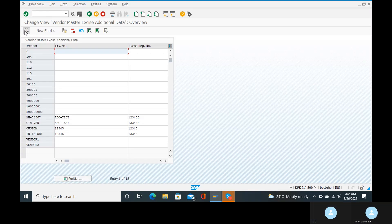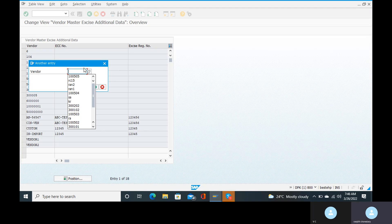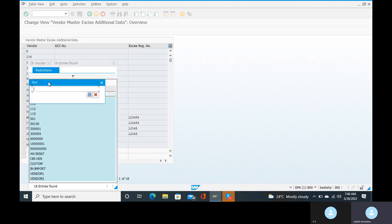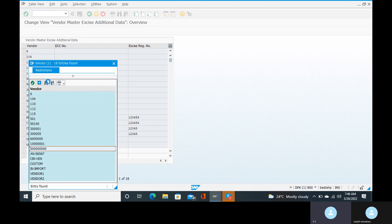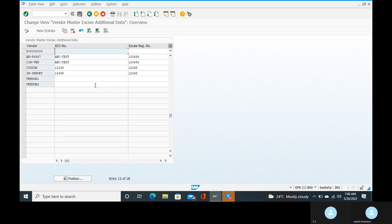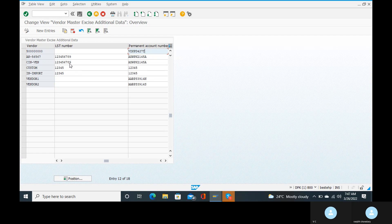Click on that one. Go to the position — we will see whether the vendor is there or not. You will see the exact details of the vendor. Click enter. ECC number, exercise number — only registration numbers are shown. If you look at PAN, permanent account number is there. Yes.